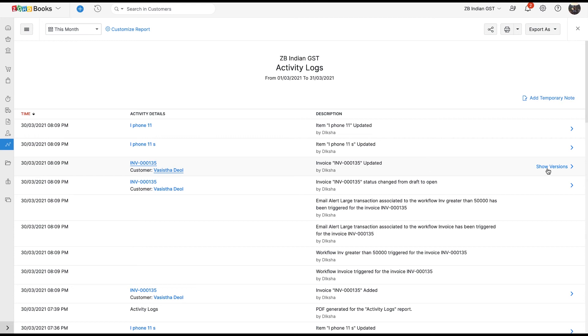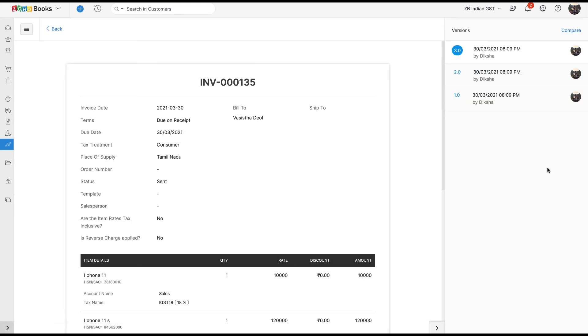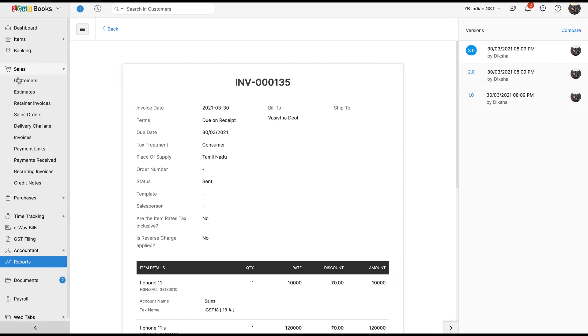Hover over the transaction row and click on Show Version. As you can see, the initial versions of the transaction are listed over here. Now, let's go back to the invoice module and make some changes.